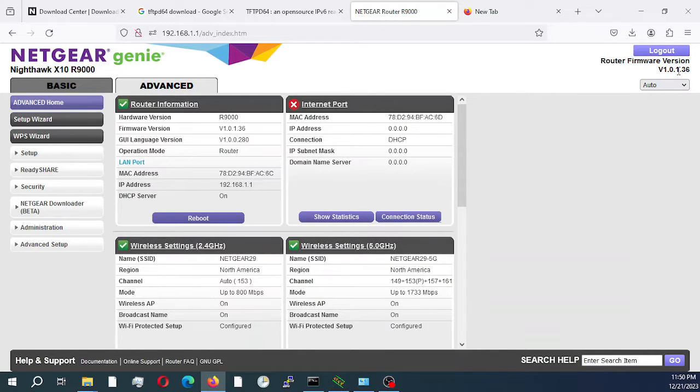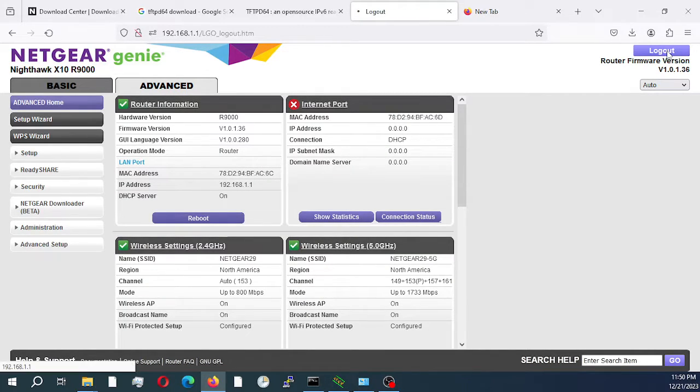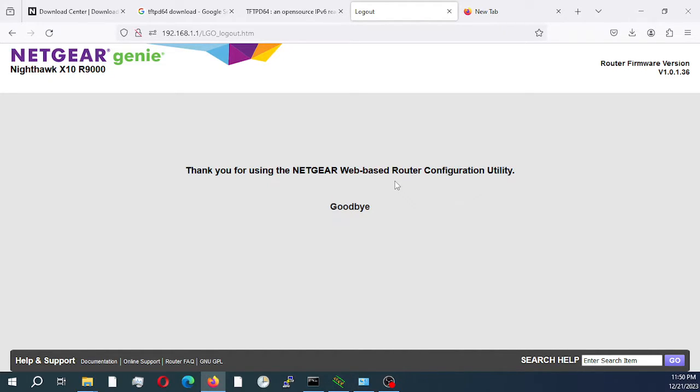That's all for this video. I would like to thank you for watching. Don't forget to like, subscribe, and share. I'll see you in the next video. Thanks for watching.